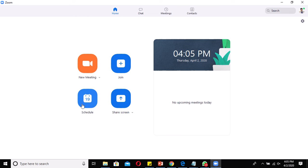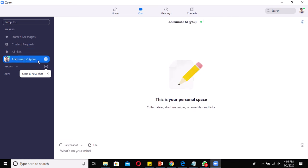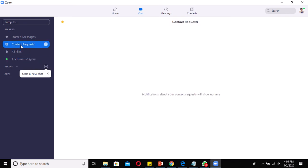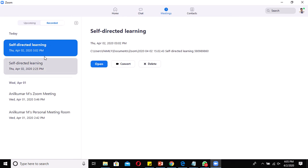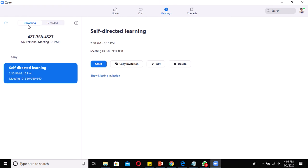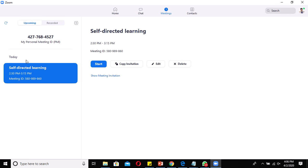Before moving into Schedule, I'd like to discuss a few more points. You can see some options here: Home, Chat, Meeting, and Contacts. This is the home screen. When you click on the Chat option, you can see chat messages from previous conversations. When you click on Meeting, you can see two tabs: Upcoming Meeting and Recorded Meeting. The Upcoming Meeting tab shows meetings scheduled for the future.